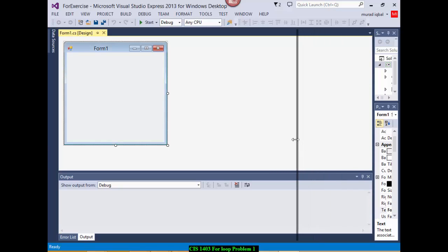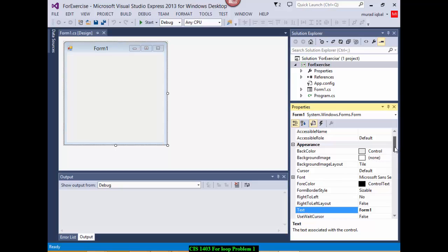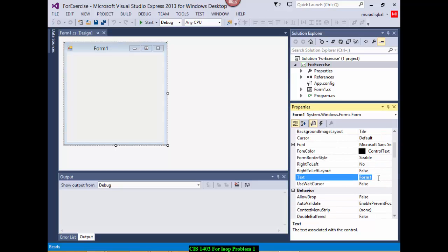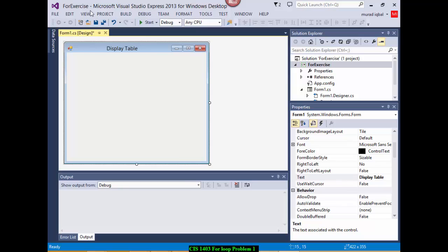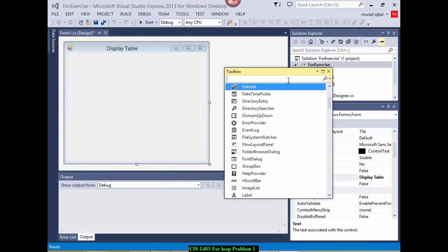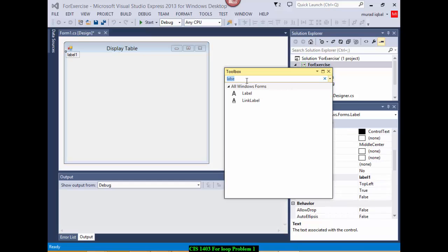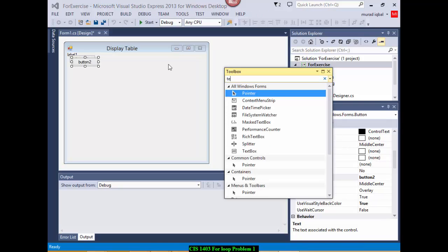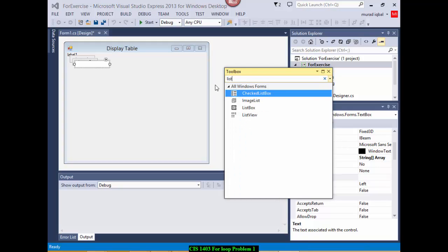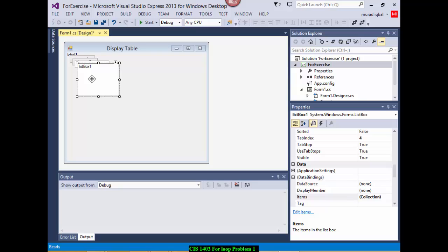The problem is the exercise about producing a multiplication table after getting a number from the user — display a table like this. We need to have a label, two buttons, one text box, and one list box as you see in the exercise. I'm going to open the toolbox and create the label, then two buttons, one text box, and one list box. I have all these items on my screen now.